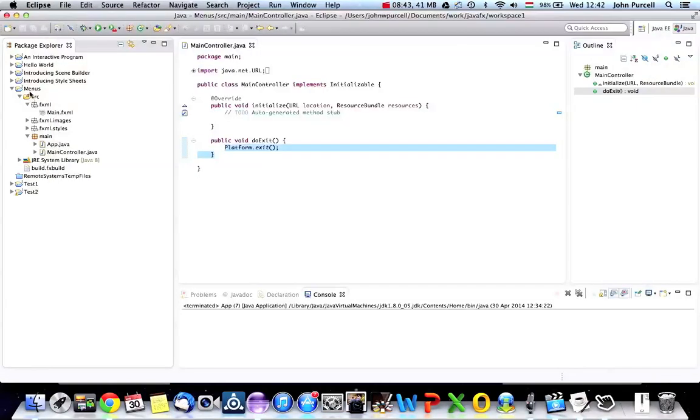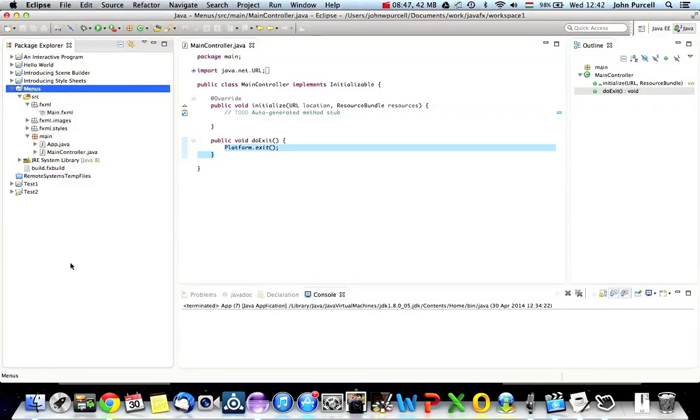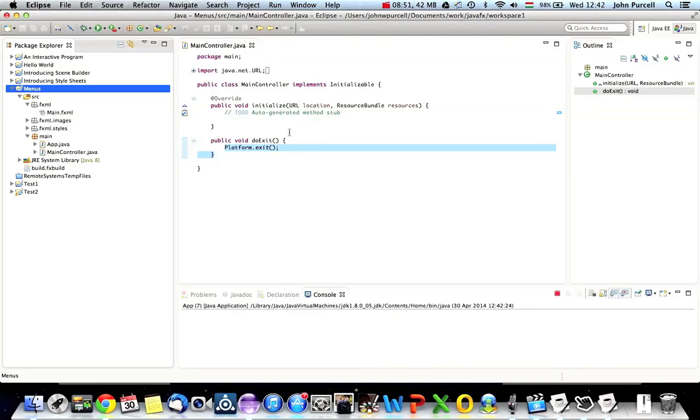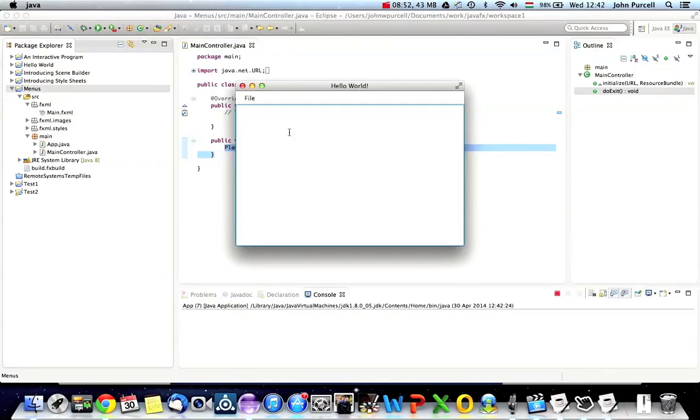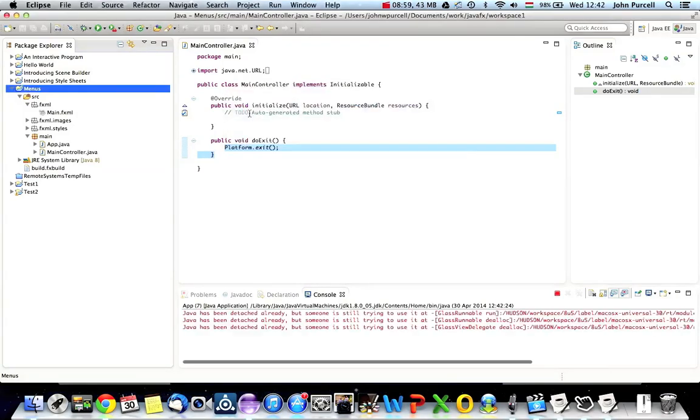Then go back to Eclipse and I can right click menus and go to refresh. Now I should be able to run this. So I'll click run and it might ask you which class you want to run. That's all right. And so here's my application. And if I go to file, I can quit it.